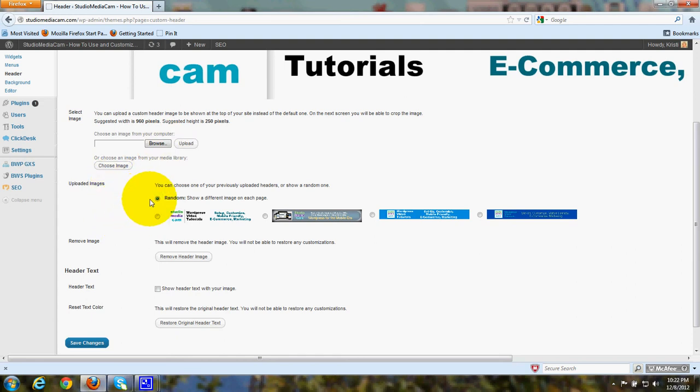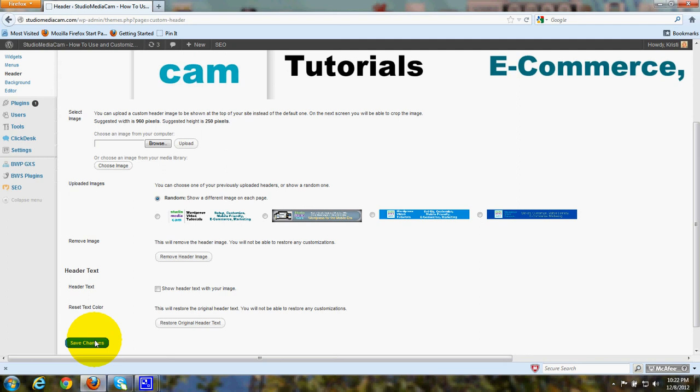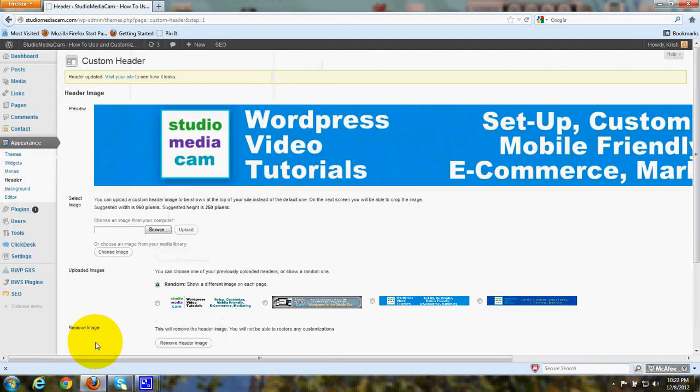And this is easy to do. Simply put a check mark right here where it says Random, show a different image on each page, and click Save Changes.